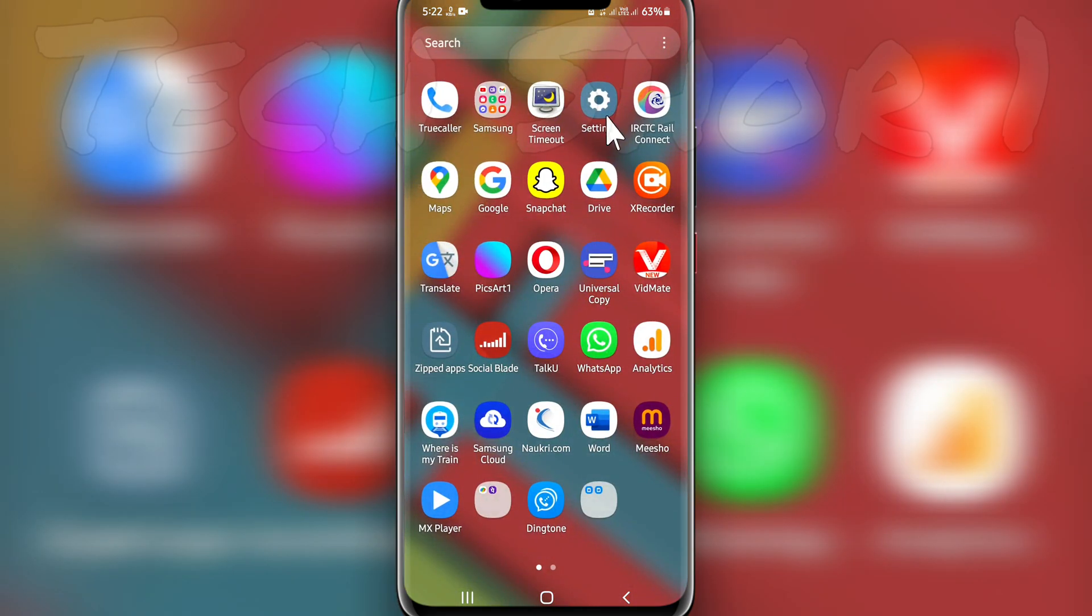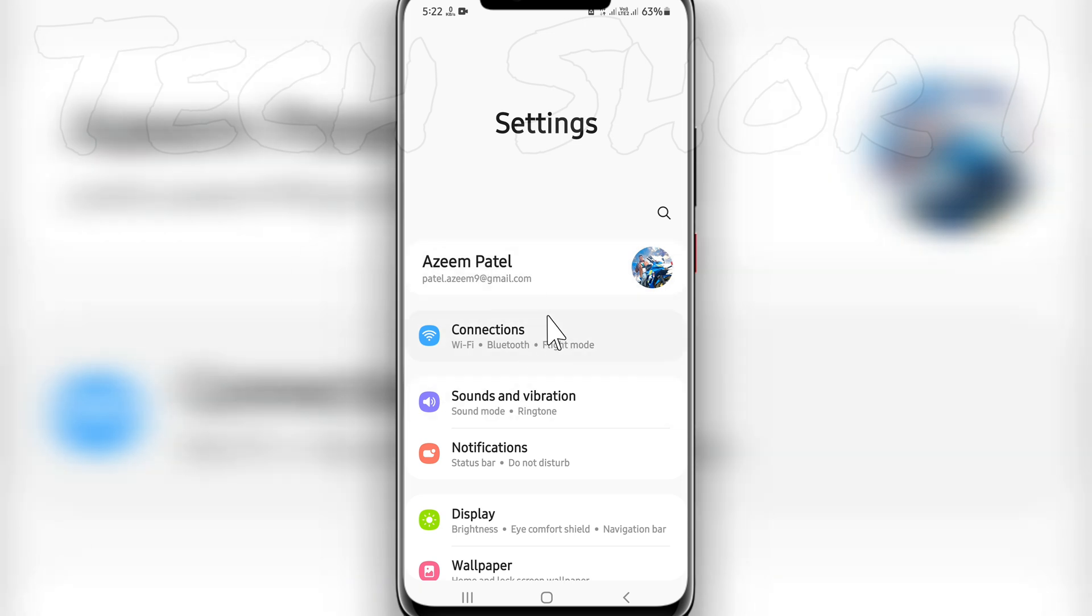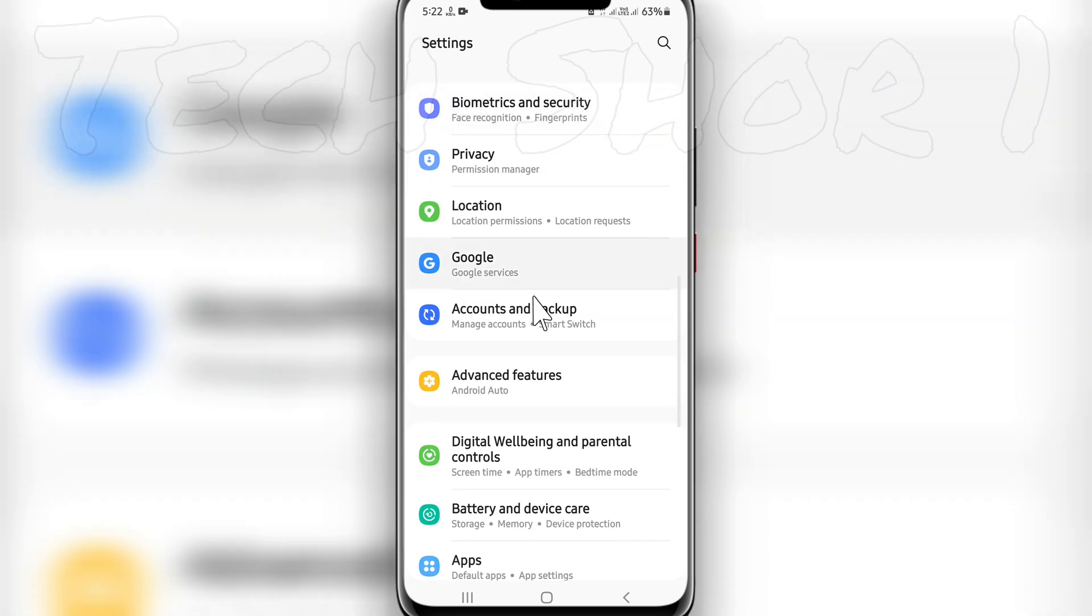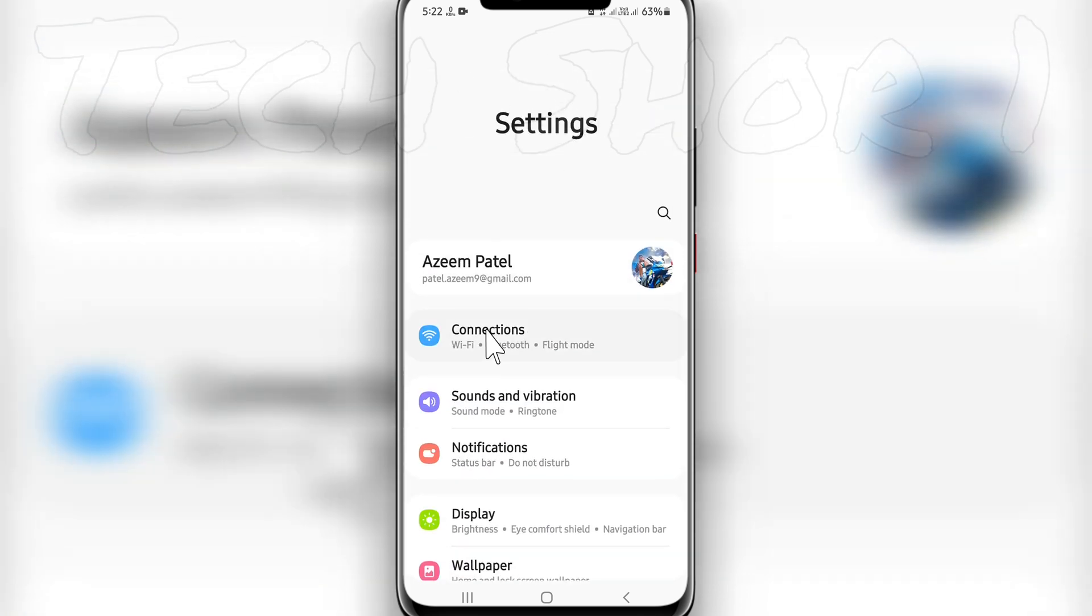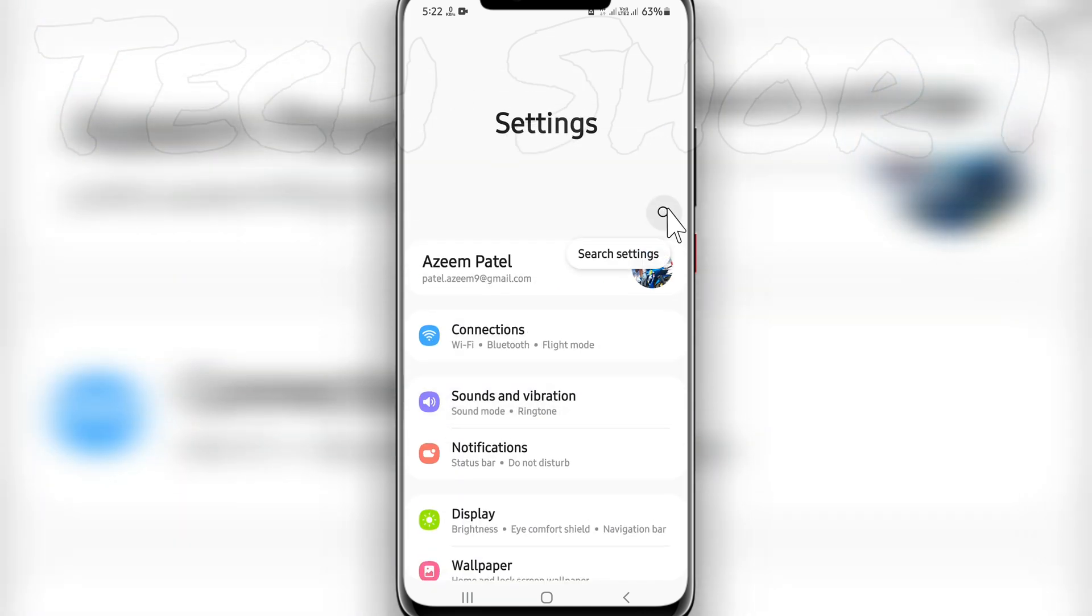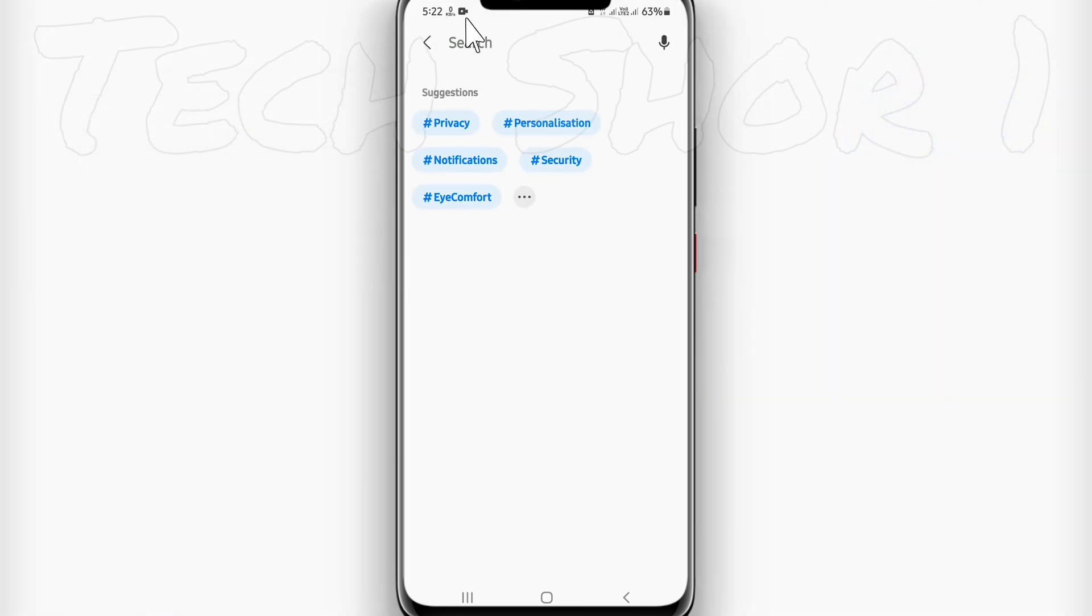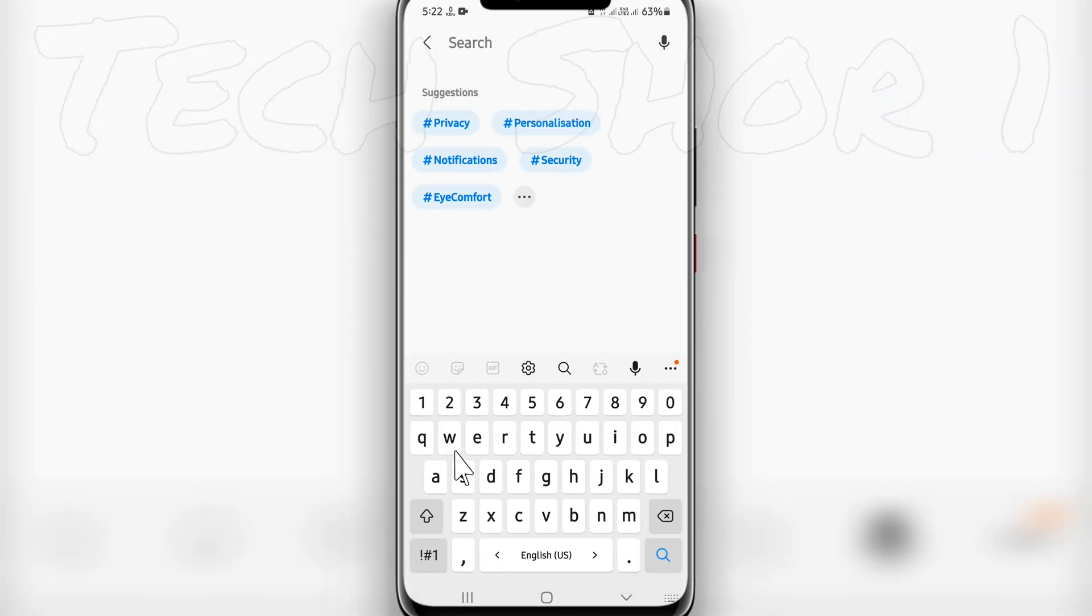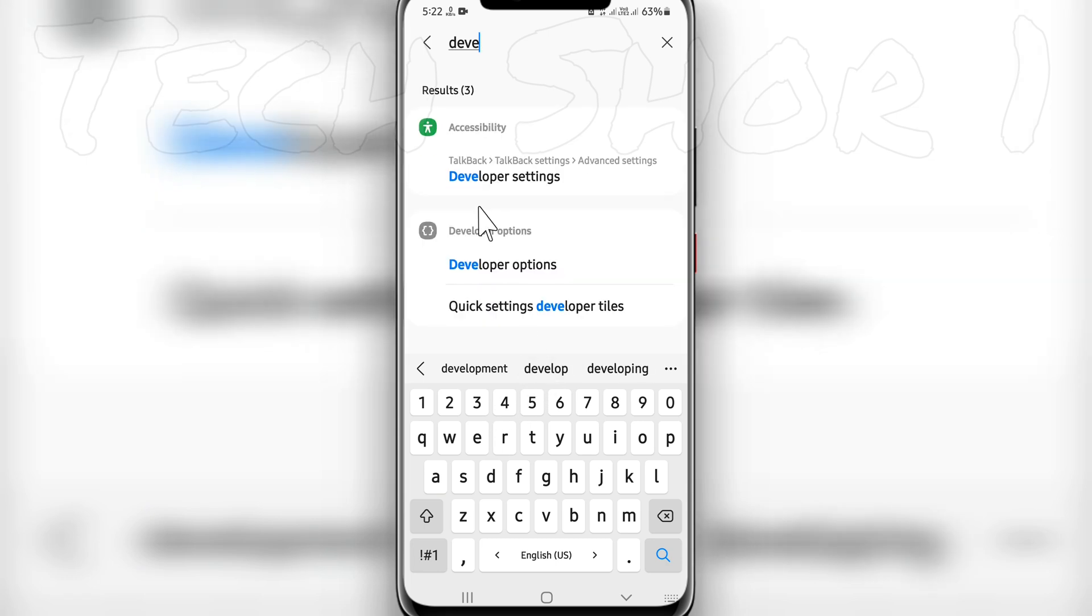Go to your phone settings. You will see one option called Developer Options. I'm using a Samsung phone, so you will see it at the bottom side. If you're using a Mi phone, you will see it here. If you're using another phone, you have to search for Developer Options.